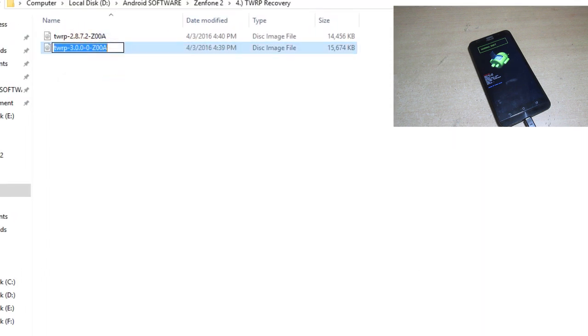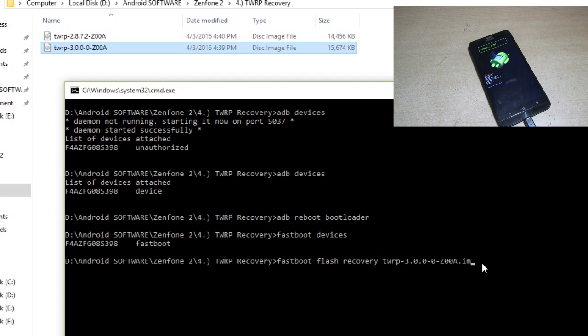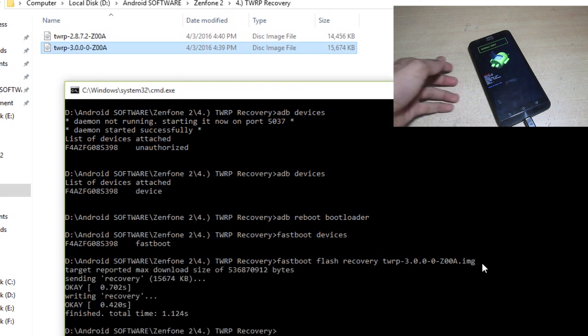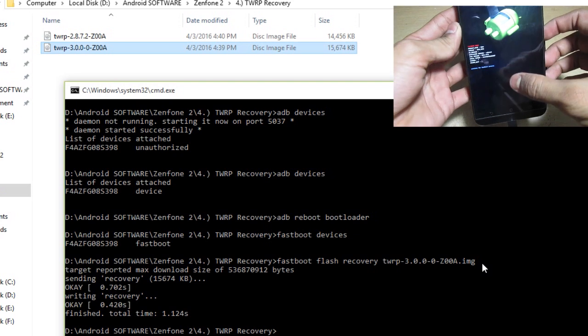Type .img at the end and enter. Some files are flashed in the mobile phone. You can see some code has already run and now you can take out this USB cable also.